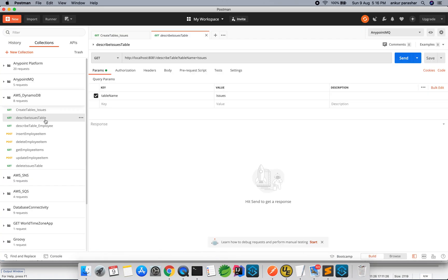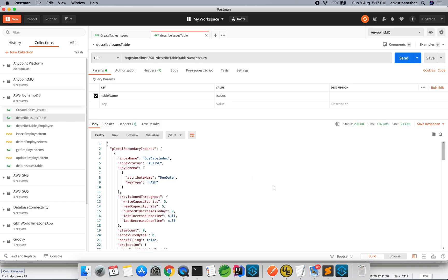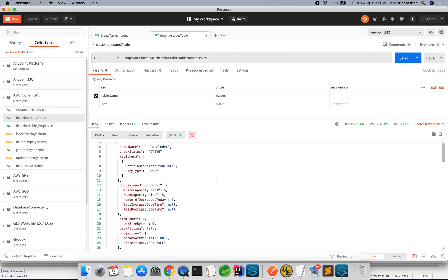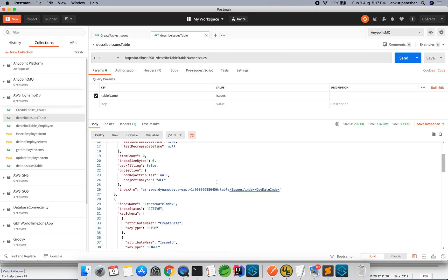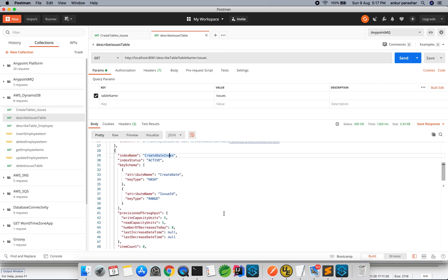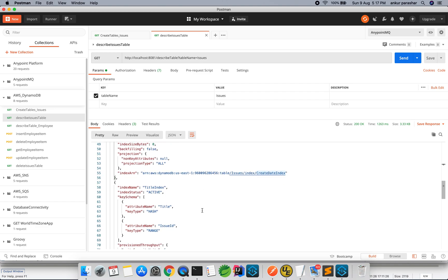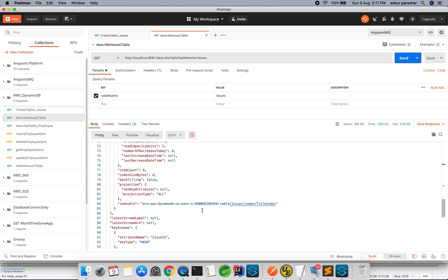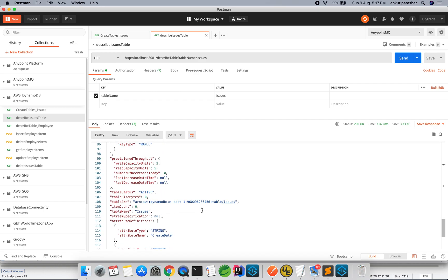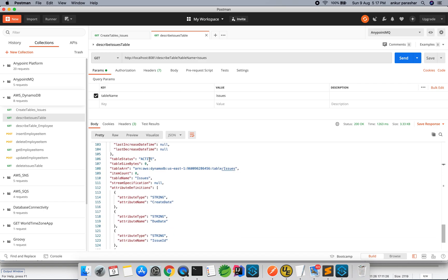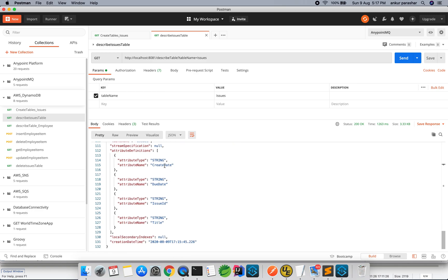Now I will describe the issues table. You can see due date index, created date index, and title index. The created date index ARN is being created, title index is there, and issue ID is visible. It basically covers all the description details about the issues table.